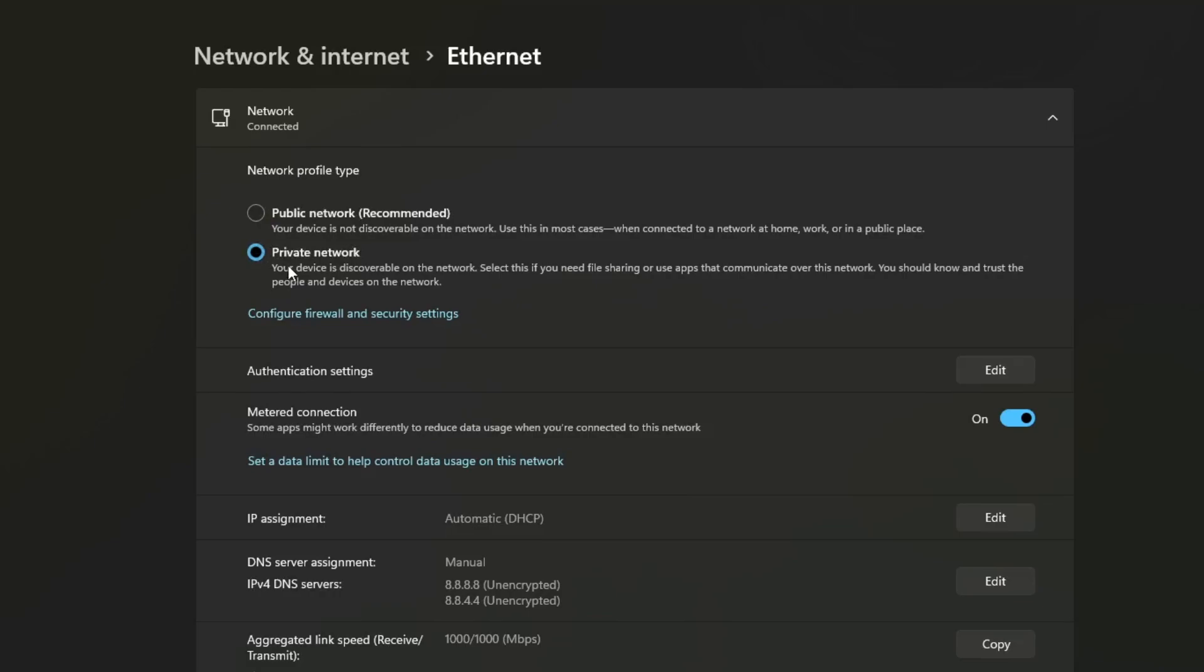Keep in mind, if you're using a public Wi-Fi connection, like at an airport or a coffee shop, it's best to leave it on public for security reasons. But if you're connected to your home Wi-Fi, then selecting private is usually the better option. Now check again to see if the problem has been resolved.